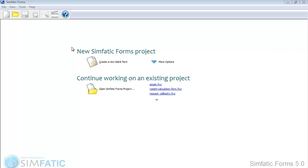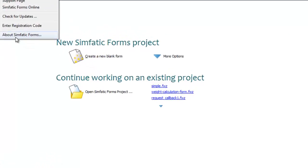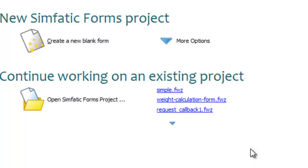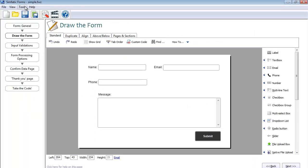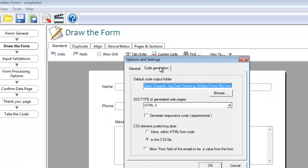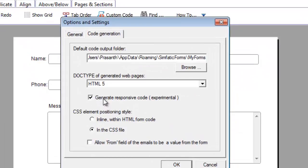Symphatic Forms also has an option to enable responsive mode. First, make sure that you have Symphatic Forms 5.0.4 or above. Download and install the latest update. Go to Tools, Options menu item and select the Generate Responsive Code option.